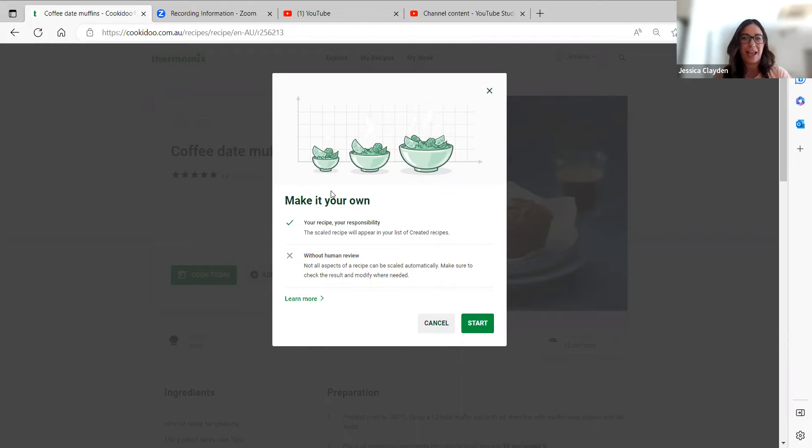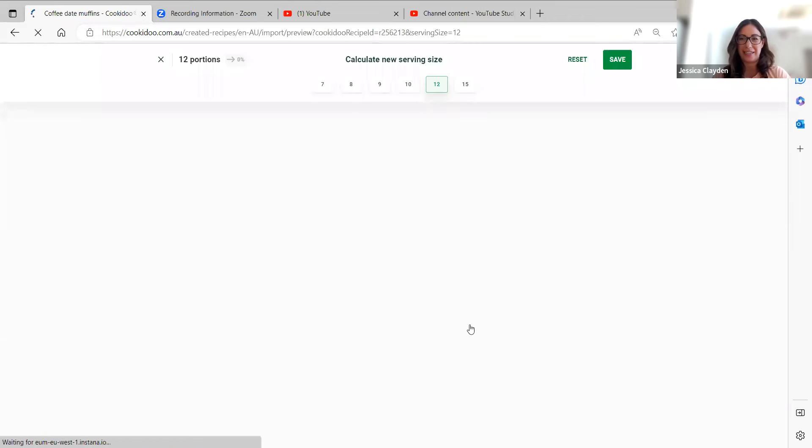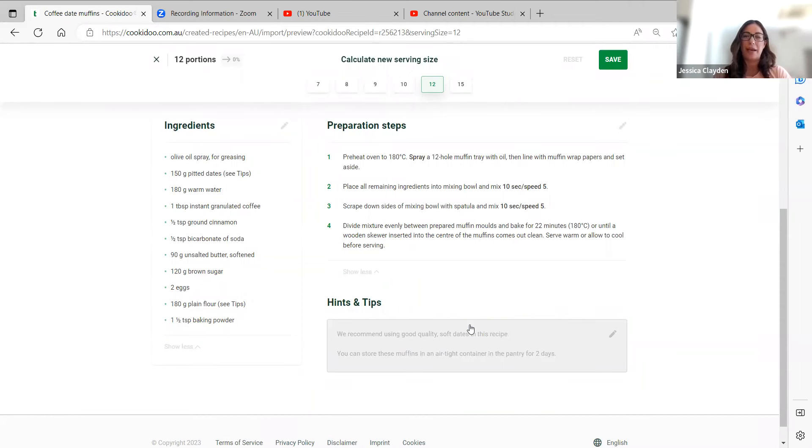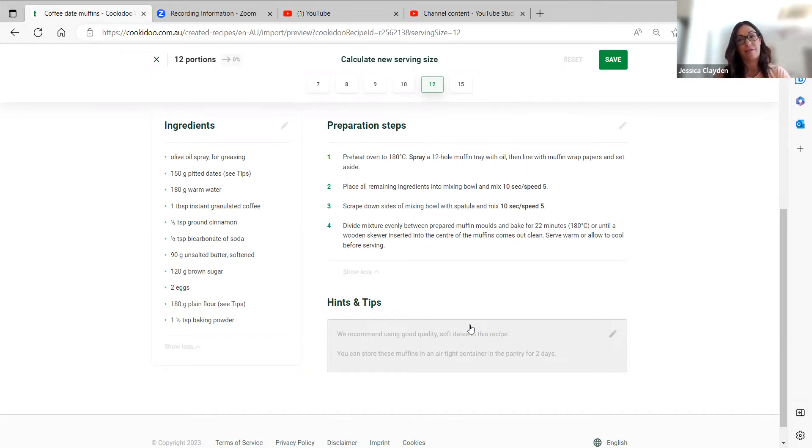There might be some variations in success. I'm okay with that, so I'm going to click start. And you'll see now I'm in the created recipe setup and up the top, it's got this nifty little feature where I can calculate new serving size.